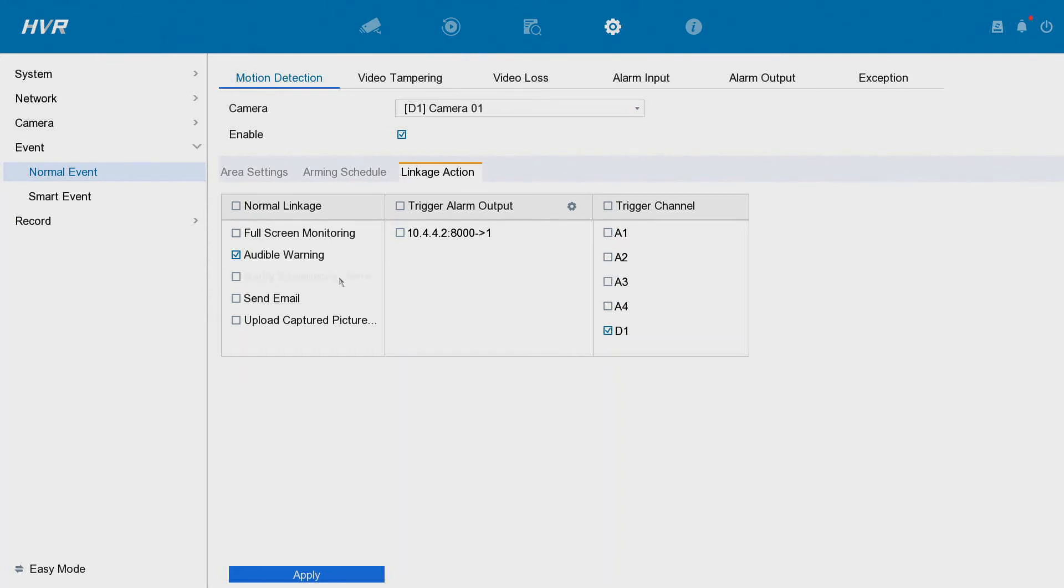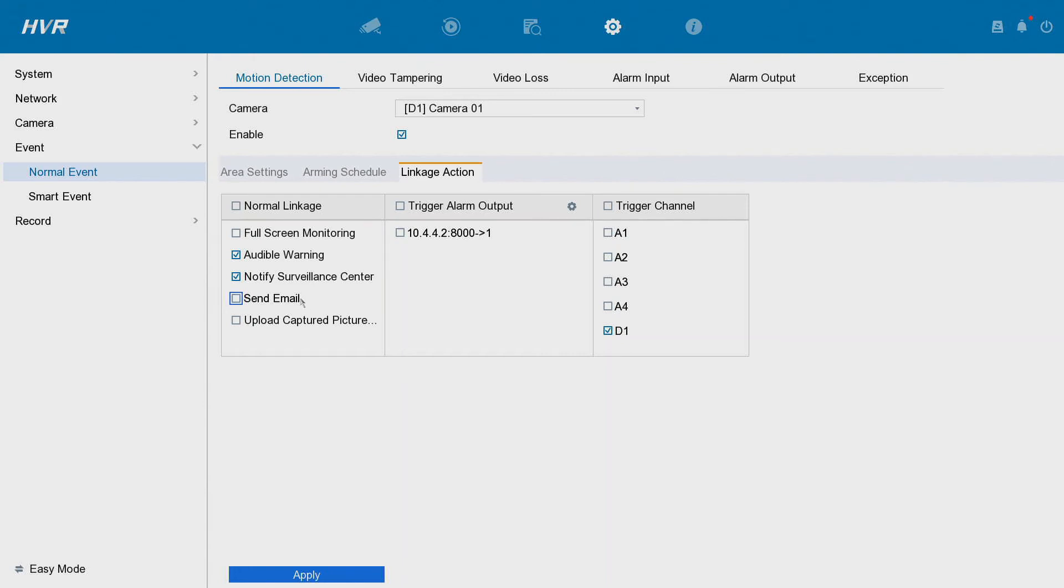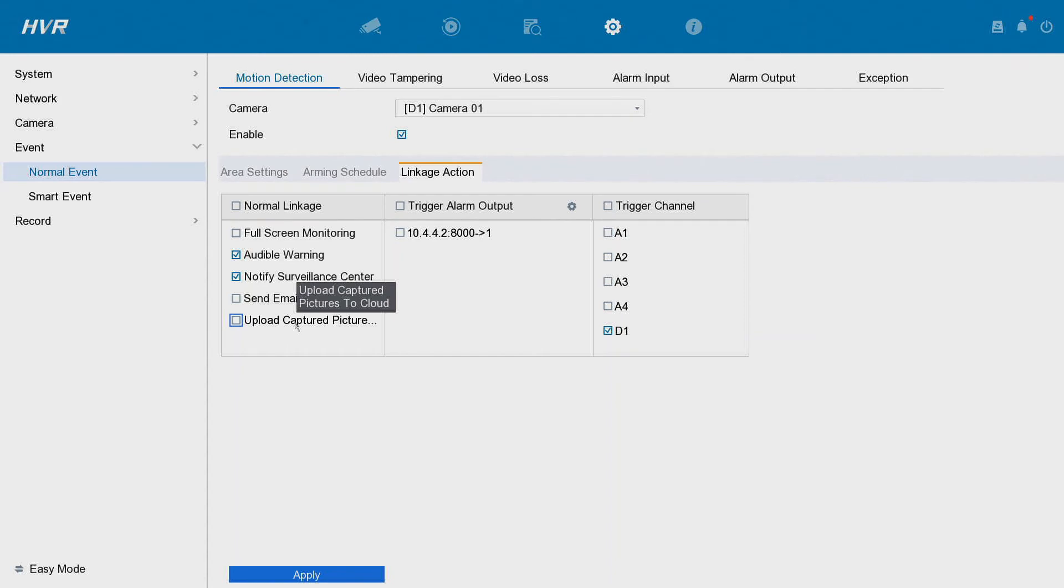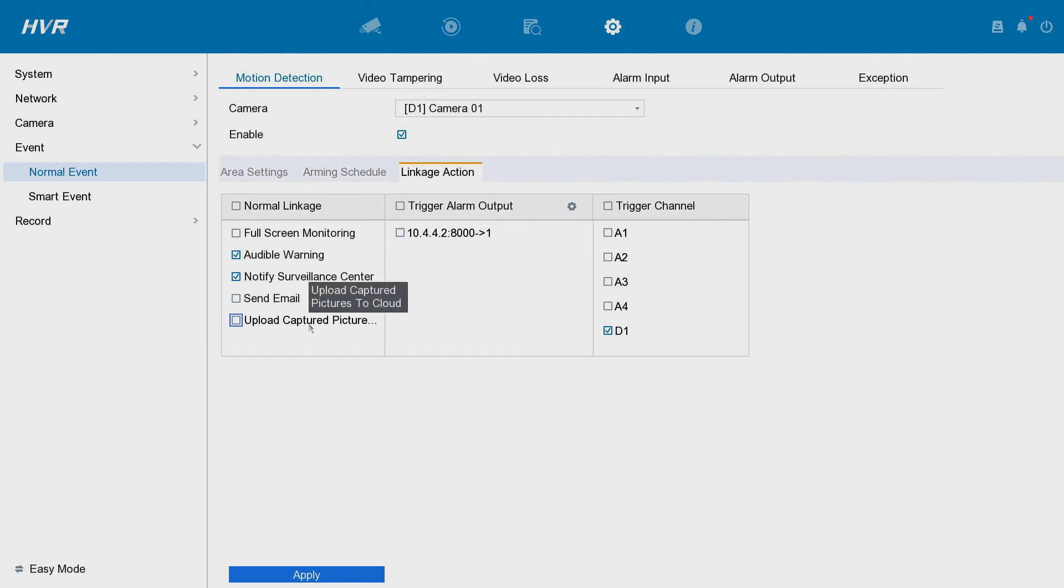Send email. If you have your email set up you can receive an email. Upload pictures to cloud. If you have set up cloud recording you can get snapshots of your motion when it's detected sent to your cloud recordings. We have got videos on that if you want to check out our videos on how to set up cloud recording.